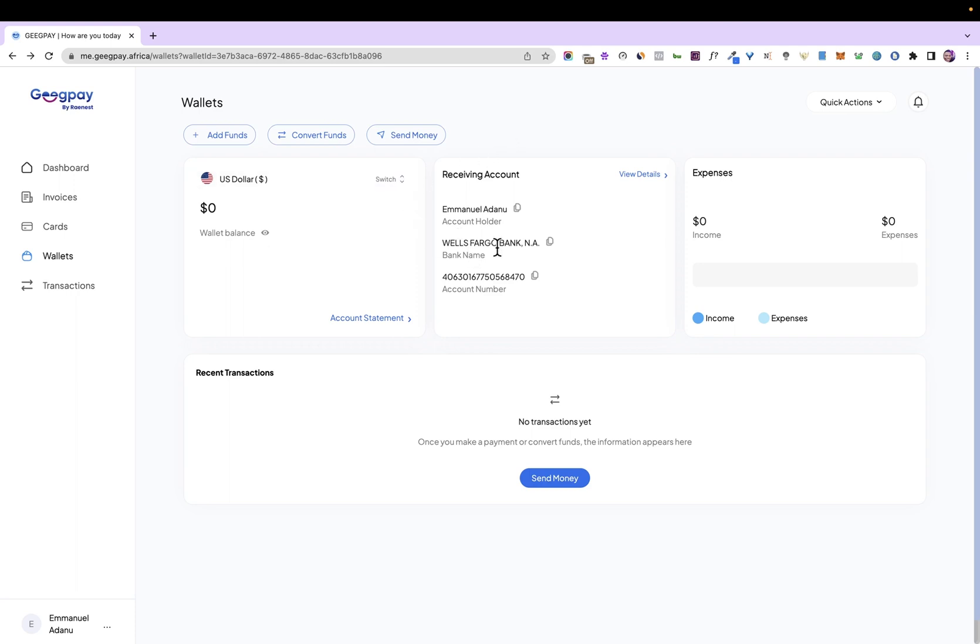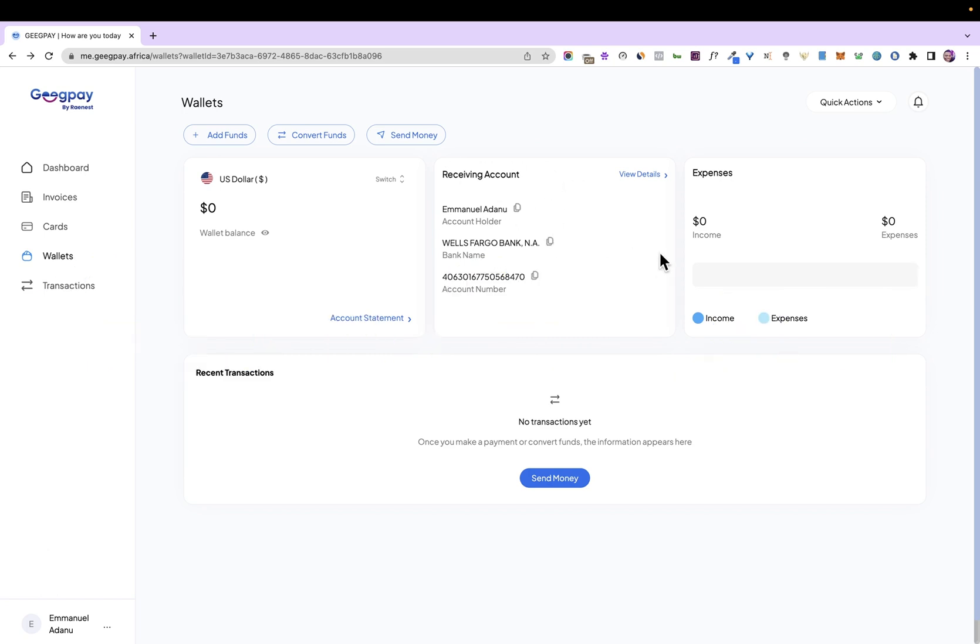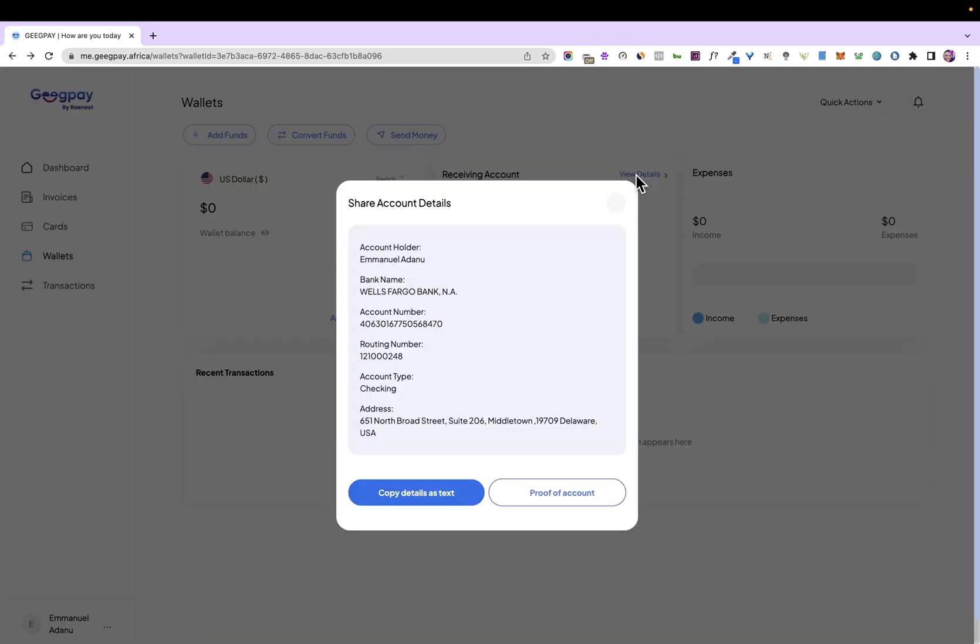In this video, you are going to see how to create a virtual dollar account on this platform called GeekPay. So here on this account, if I click on view details, you are going to see that the account you get from this platform has all the details you need to receive dollar transfer.